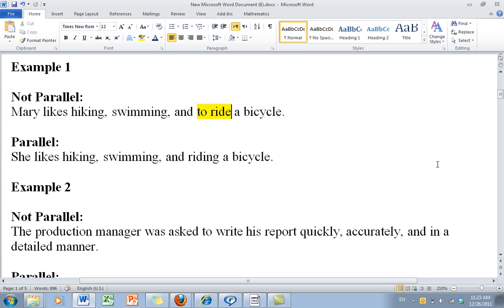That last part — 'to ride a bicycle' — is where we go off track, and the sentence is no longer parallel. So we fix it. She likes hiking, swimming, and riding a bicycle. Or: she likes to hike, to swim, and to ride a bicycle. We need to keep the sentence on track.